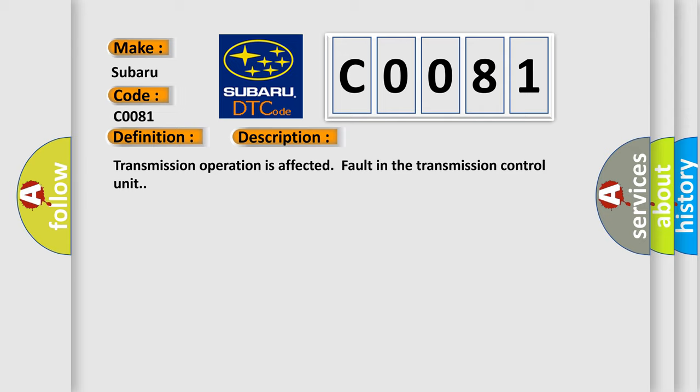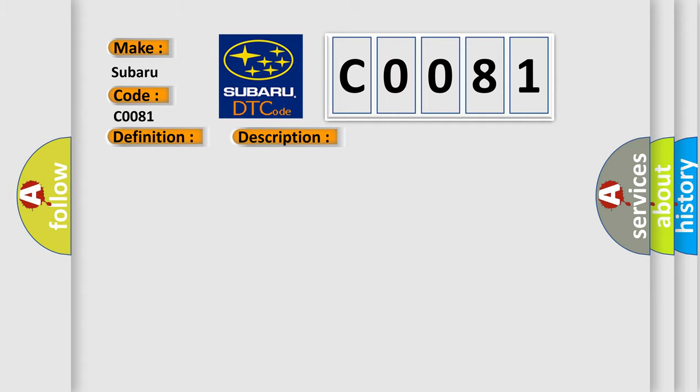Transmission operation is affected—fault in the transmission control unit. This diagnostic error occurs most often in these cases: TCM.